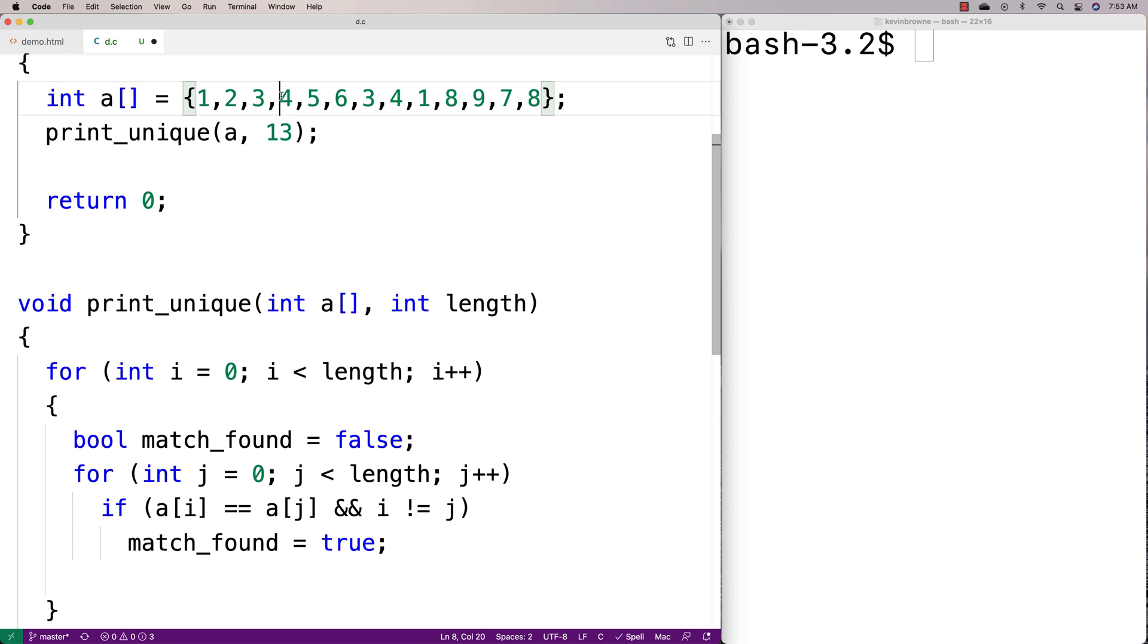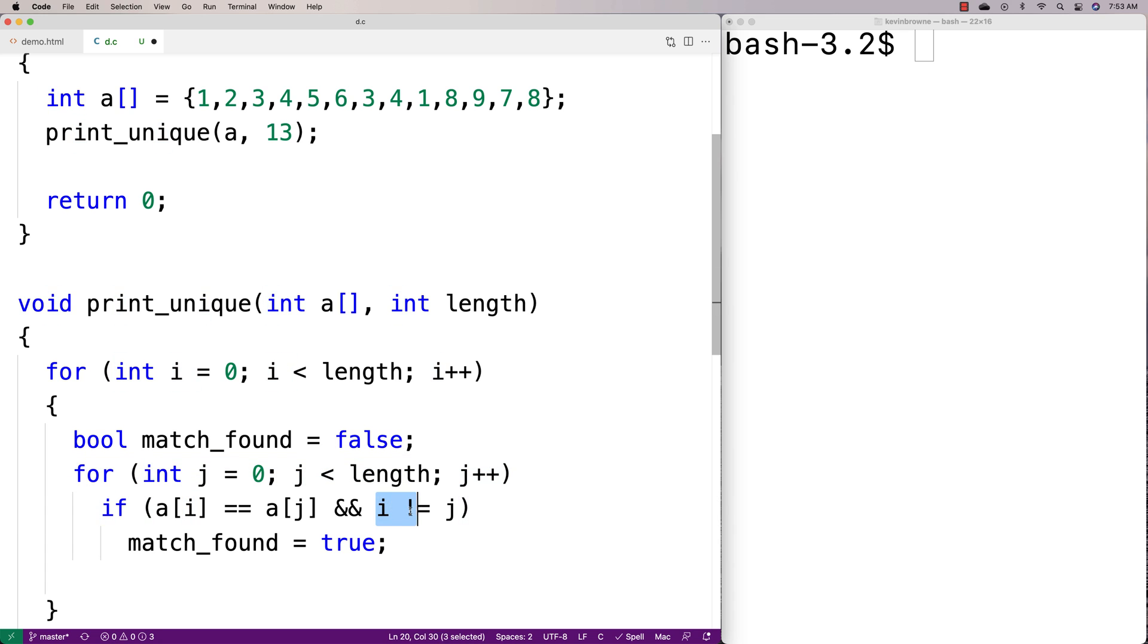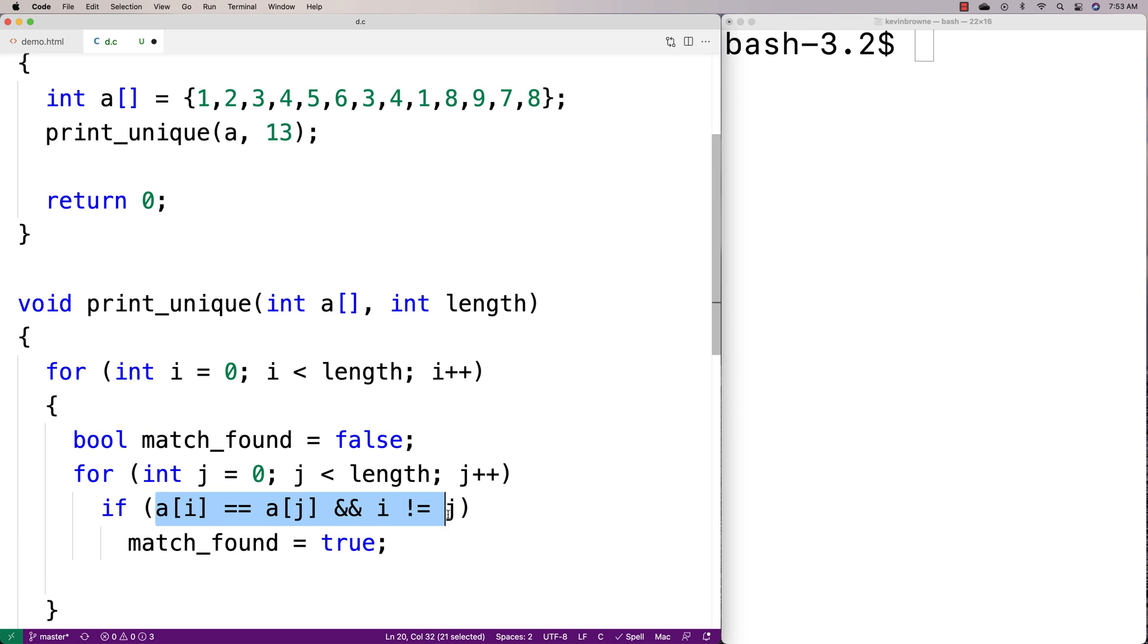We don't care if this four is equal to this four because that's just the same index being compared in the outer loop and the inner loop. We want to make sure that i and j, the indexes we're comparing, are different when we find a match. But if we do find a match that does match these parameters, then we're going to say match_found equals true.